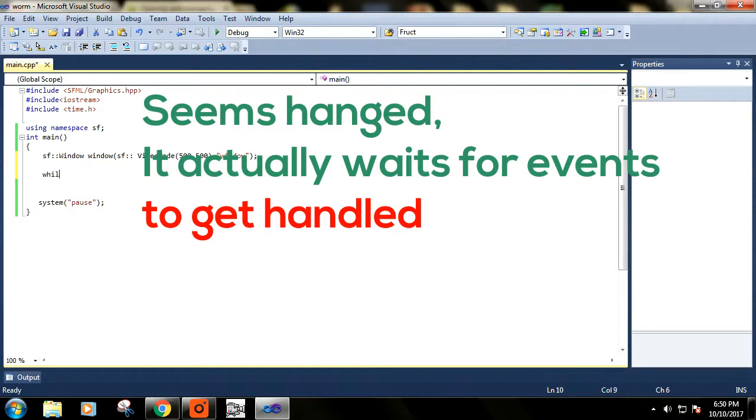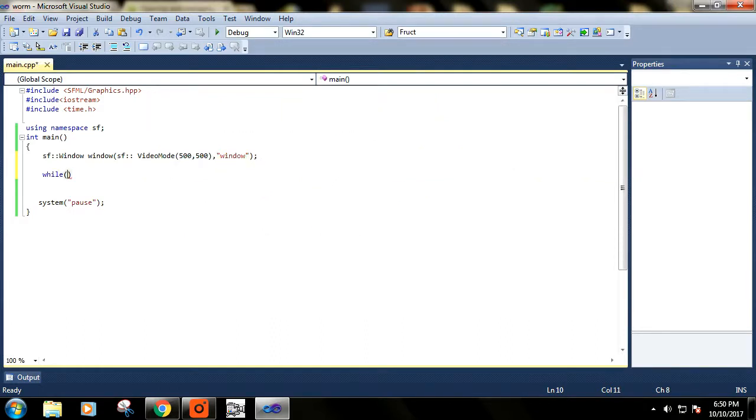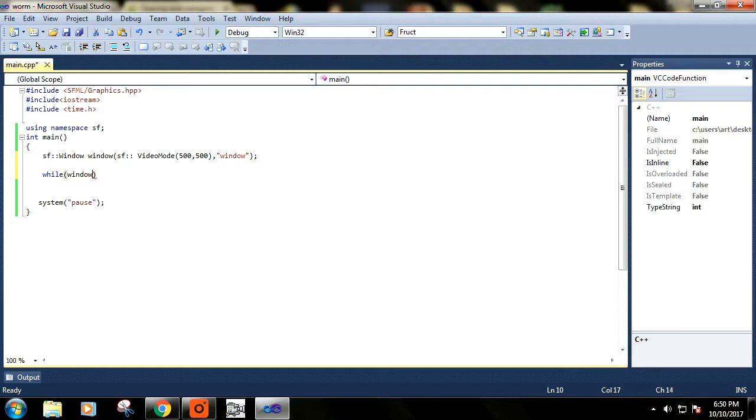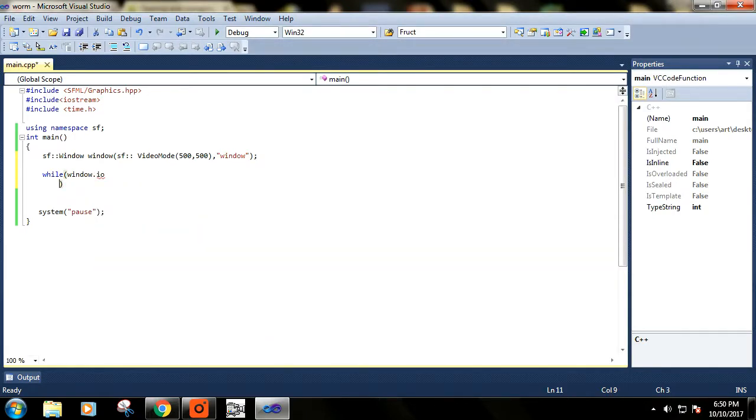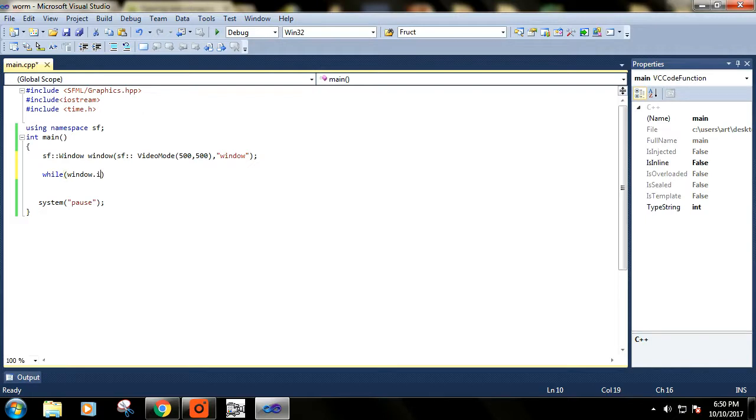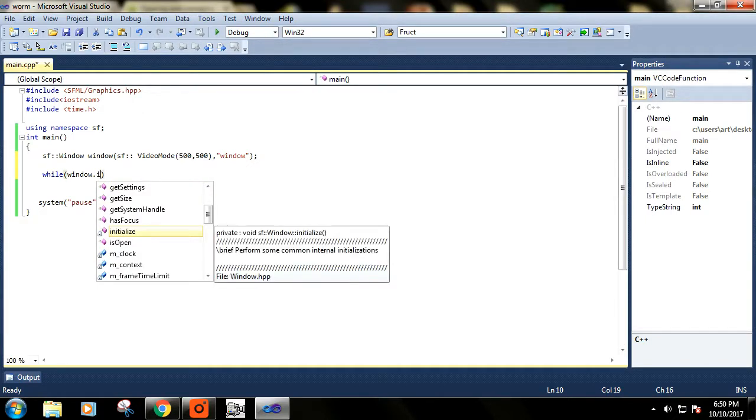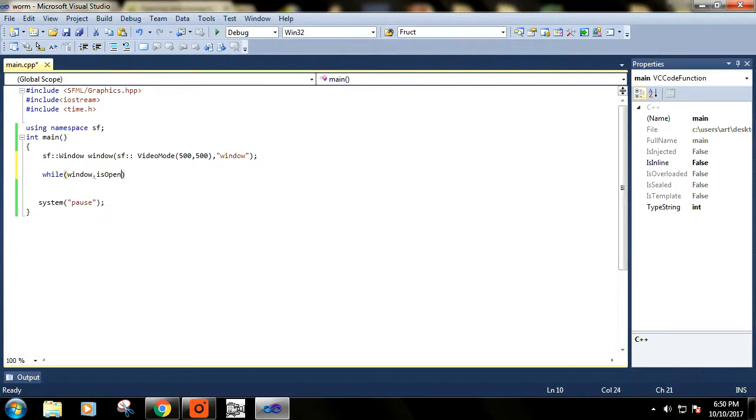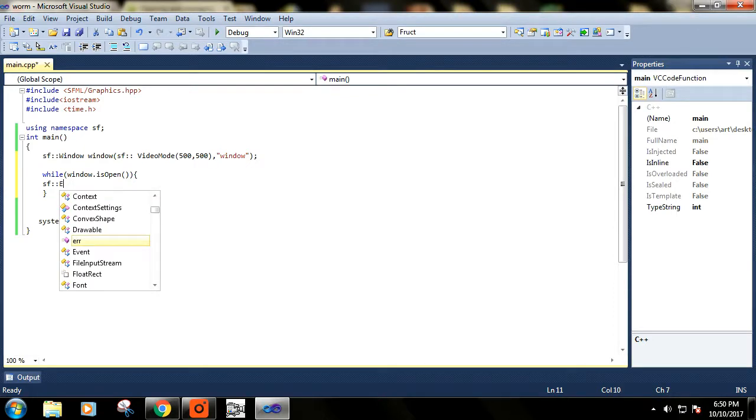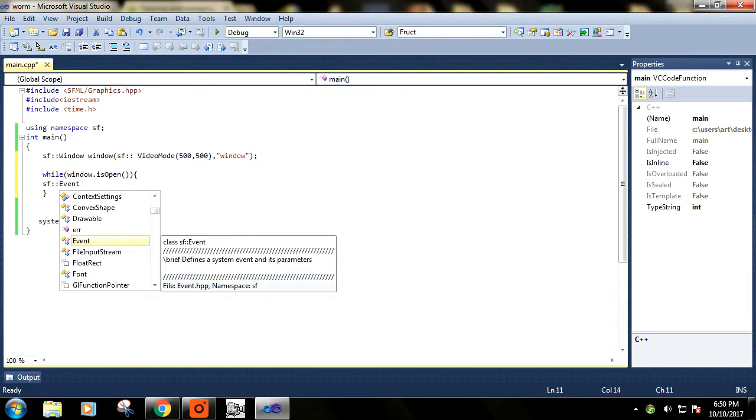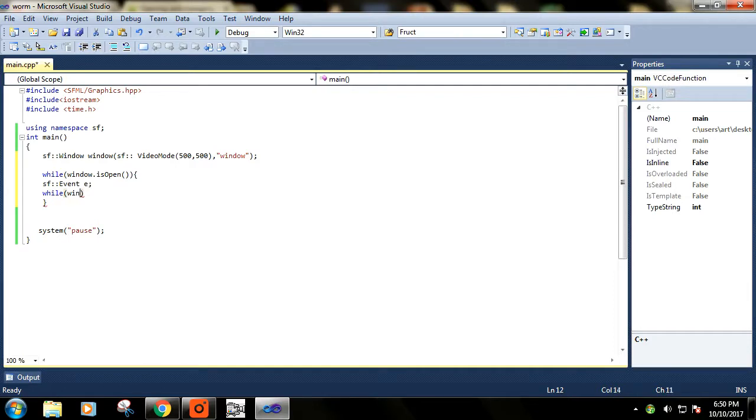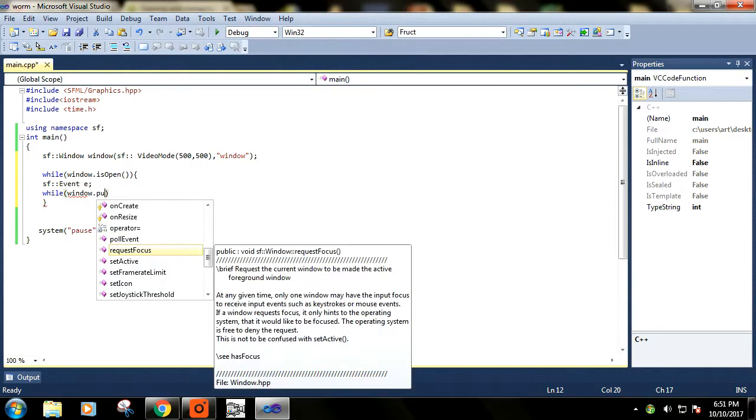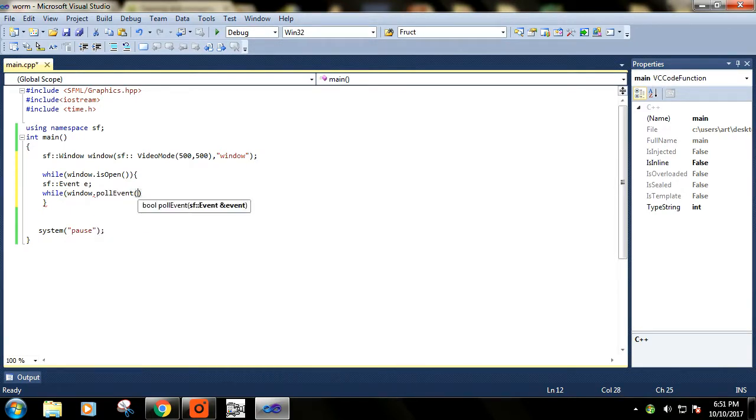It will be like while window is open, so it returns one whenever the window is open. We need to define some event. We'll talk about events later in our videos. While window dot poll event, so we are getting event from the window and we are storing that event.